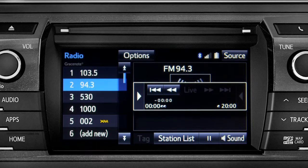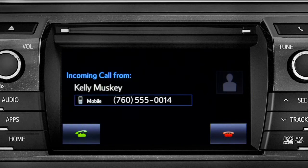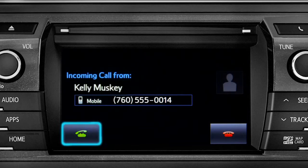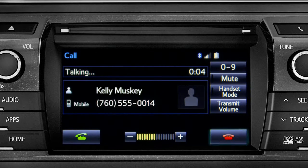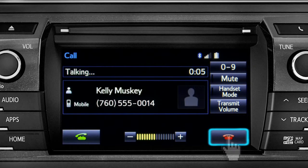When you make or receive a phone call through the Intune system, Cache Radio pauses automatically. If the pause or phone call lasts longer than 20 minutes, it will resume playback from the start of Cache, 20 minutes prior to now.